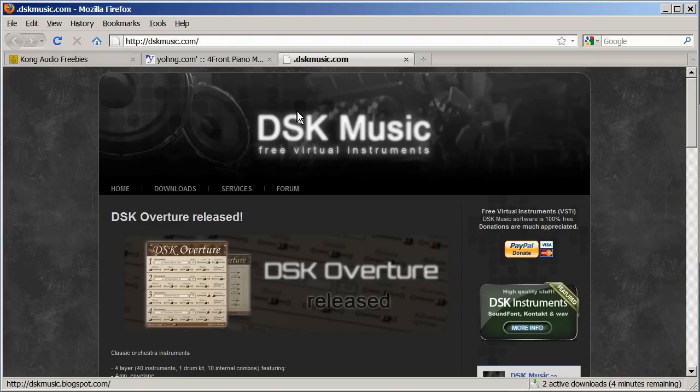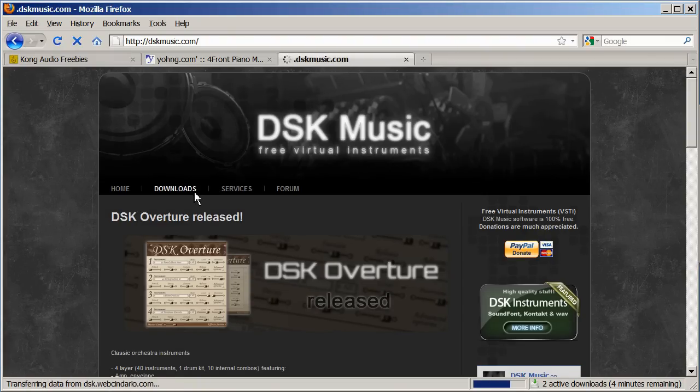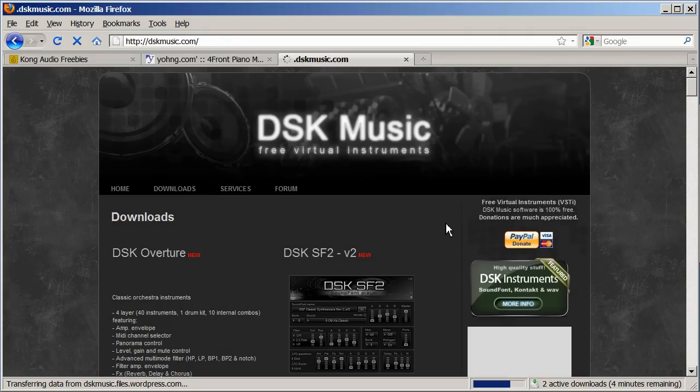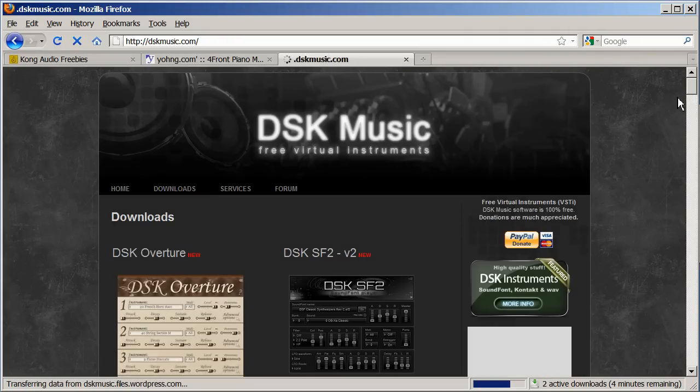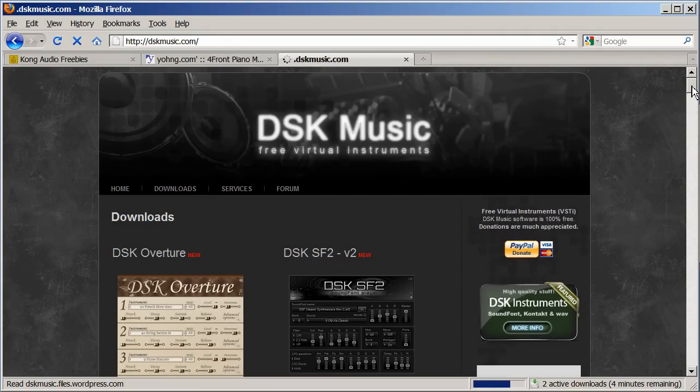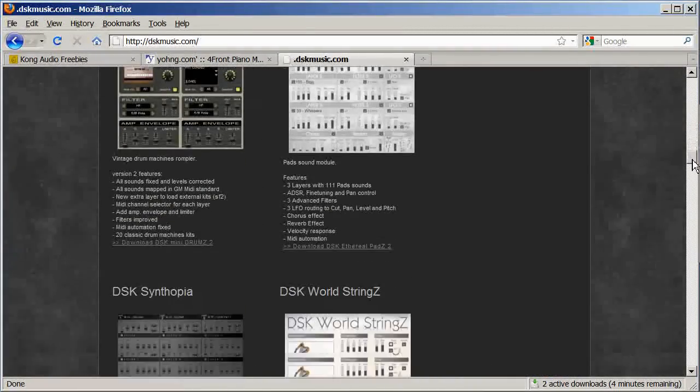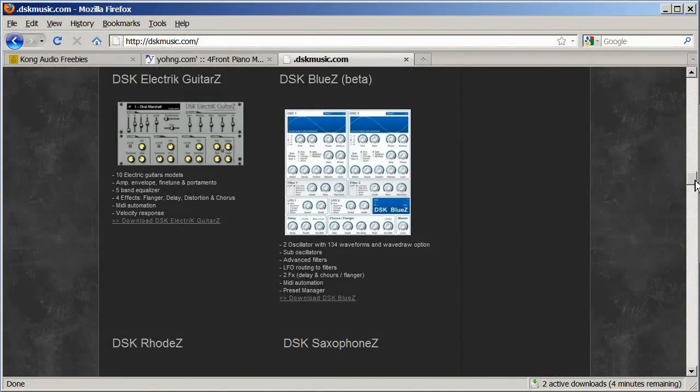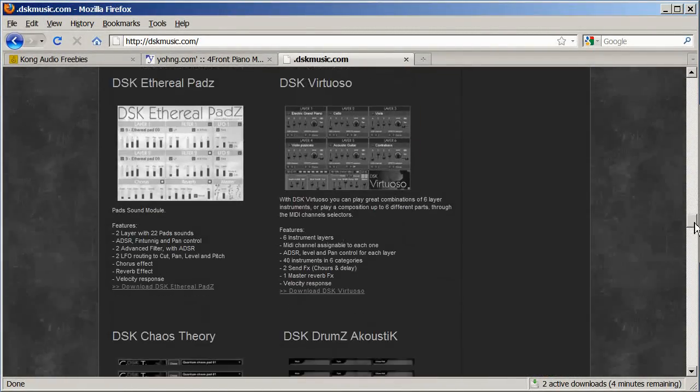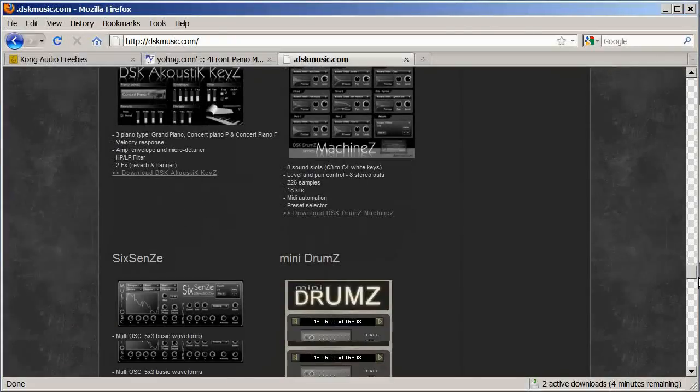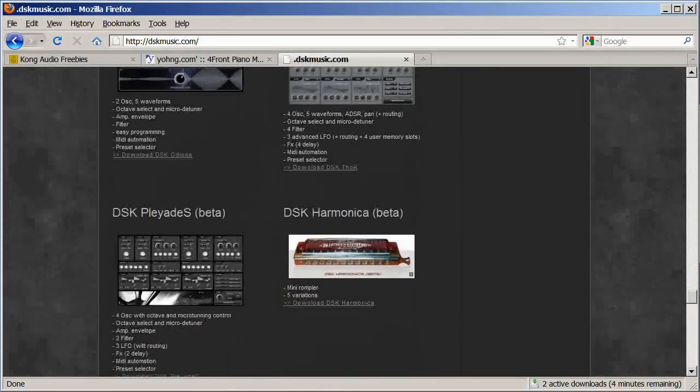DSK music has a ton of awesome plugins and they're all free. I'm only going to download DSK strings and DSK brass, but feel free to download more. You gotta enter a captcha and wait 45 seconds before you can download each of these VSTs.